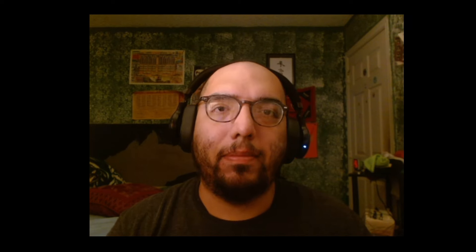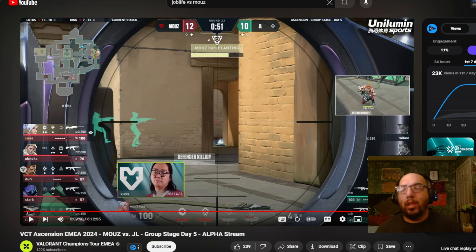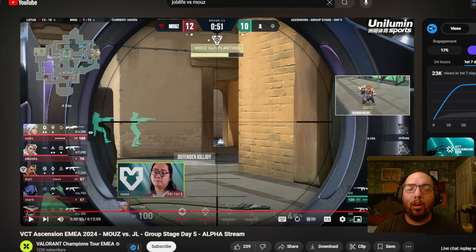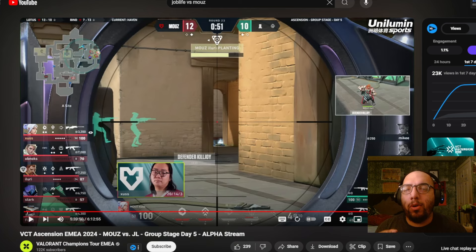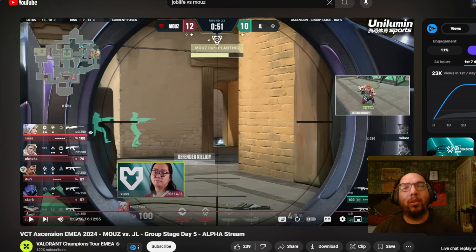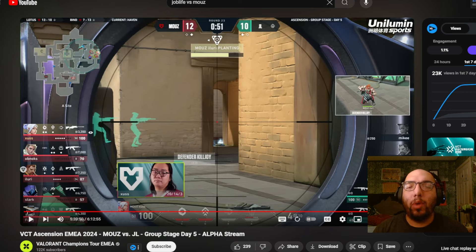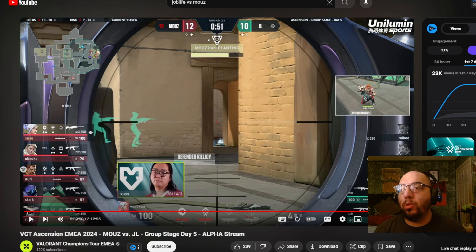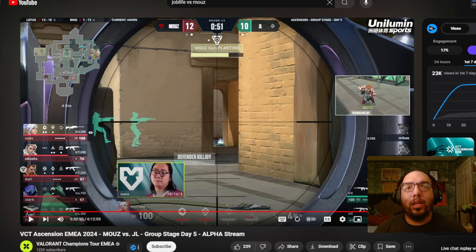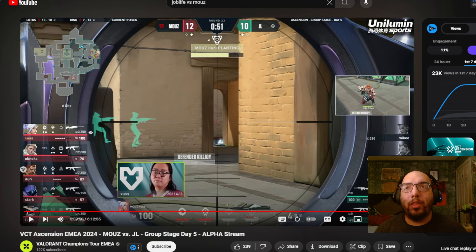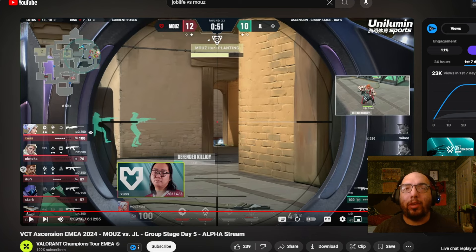But unfortunately, some unforeseen circumstances happened that just kind of steals that dream away. And unfortunately, that is what happened a few days ago in said competition for EMEA. Of course, I'm talking about Job Life, the team that was representing France for this competition. Now looking into the match itself, we got Job Life against Maus in third map of Haven at the very end of both teams' group stage run in said competition. Job Life was ahead 10-4 at the beginning of the second half of said map. Maus ended up winning nine straight rounds, including what you're about to see right now, to win the match, defeat Job Life, hand Job Life their ticket back home and send them out of the tournament entirely.